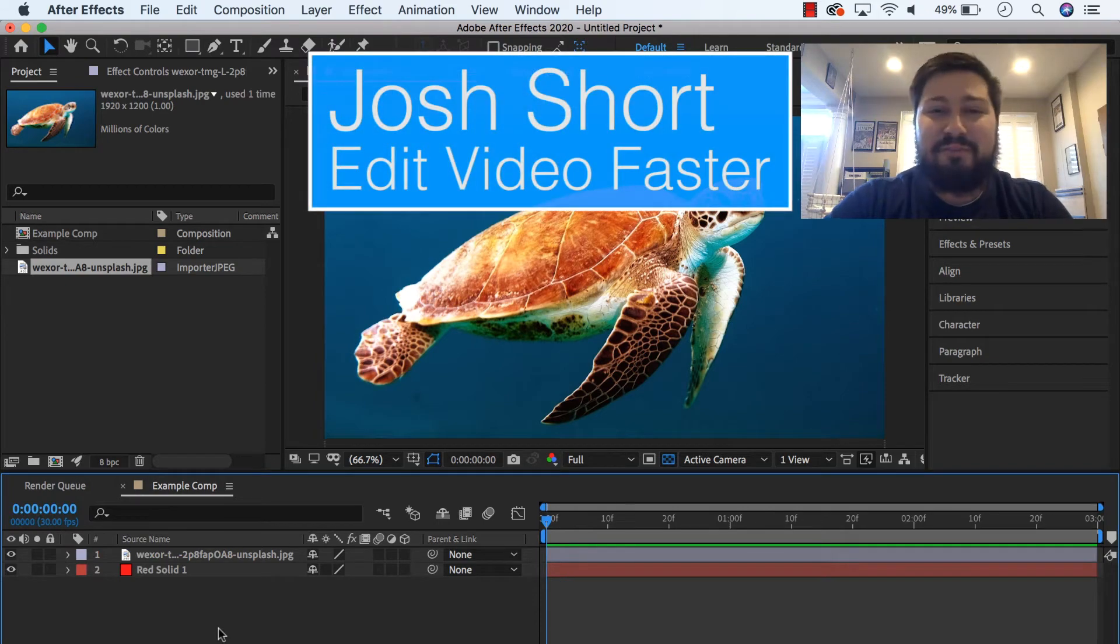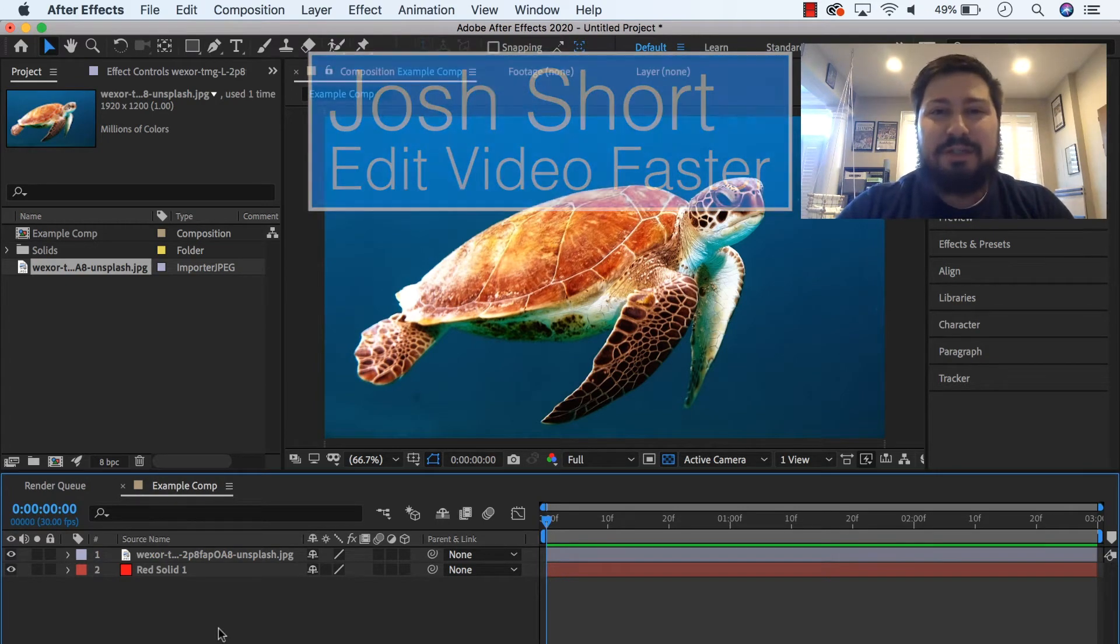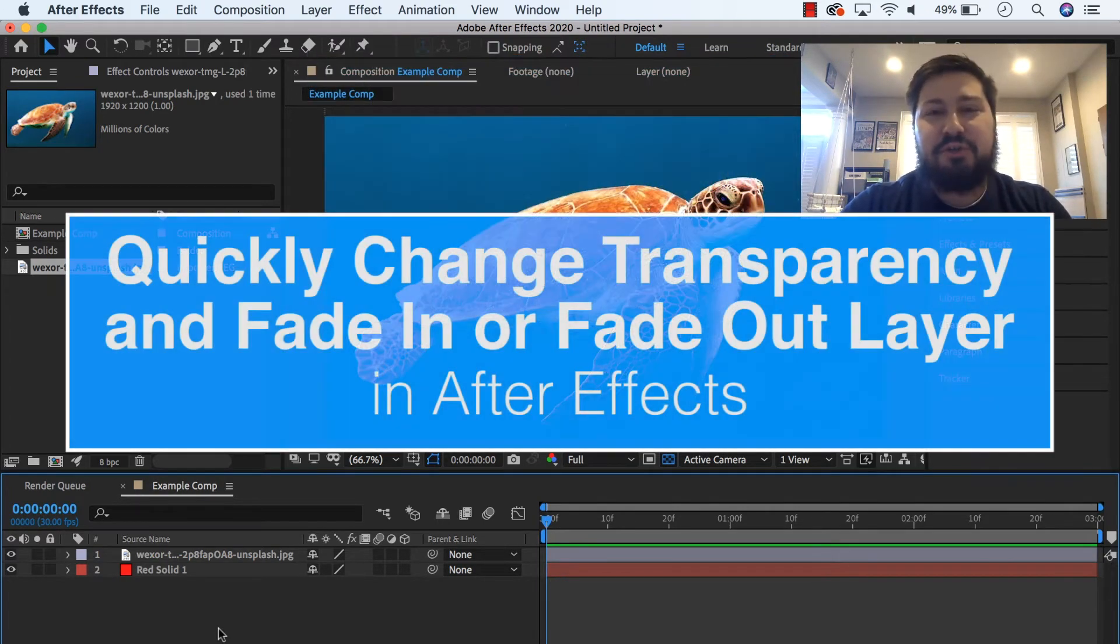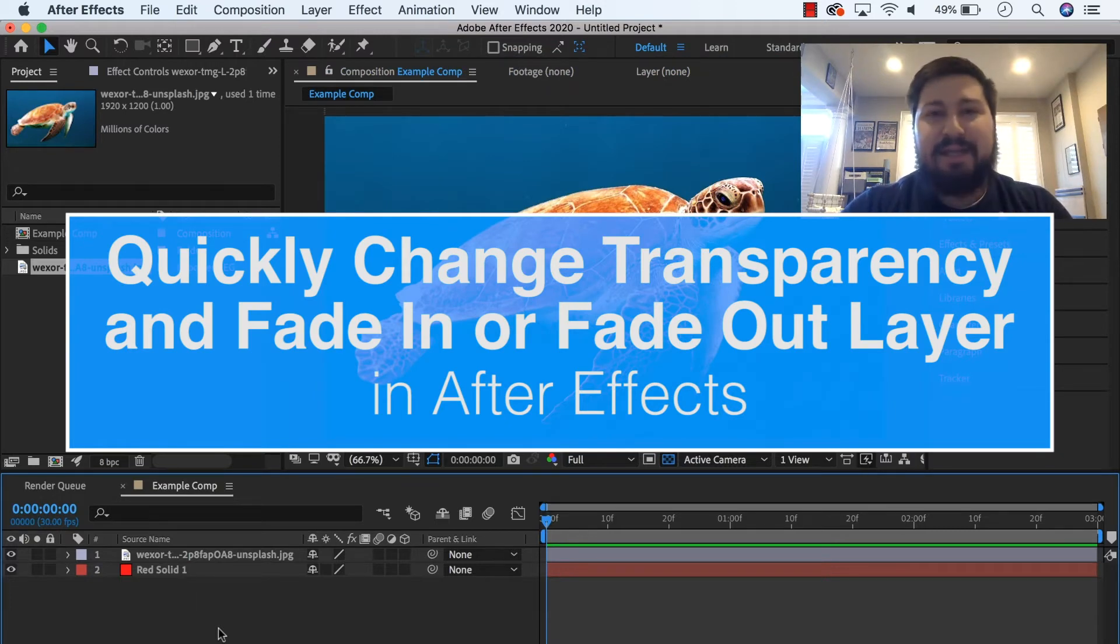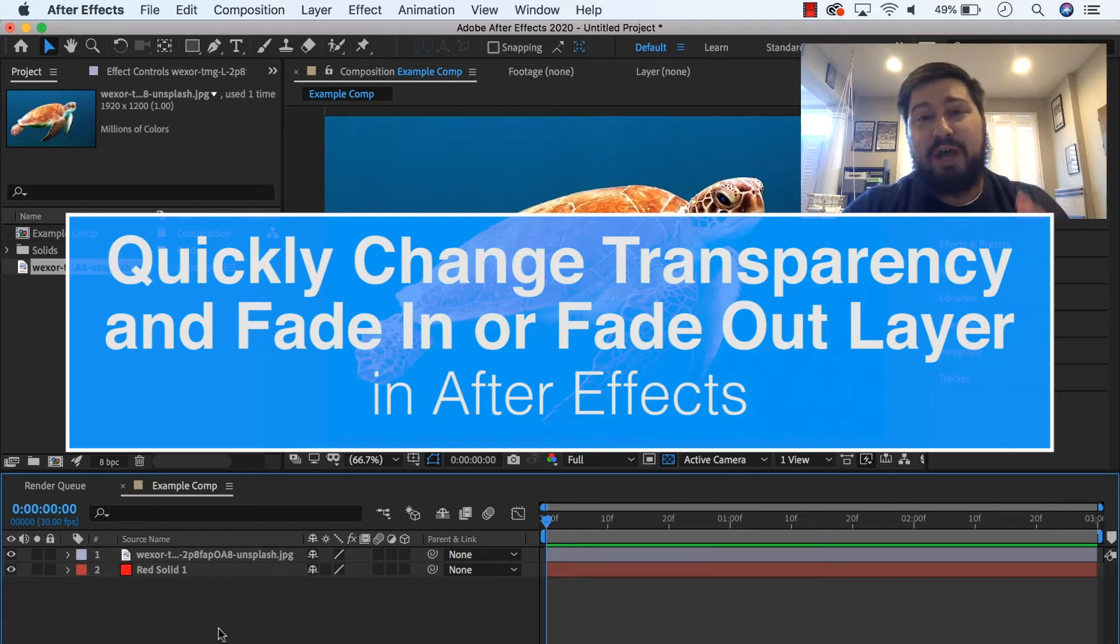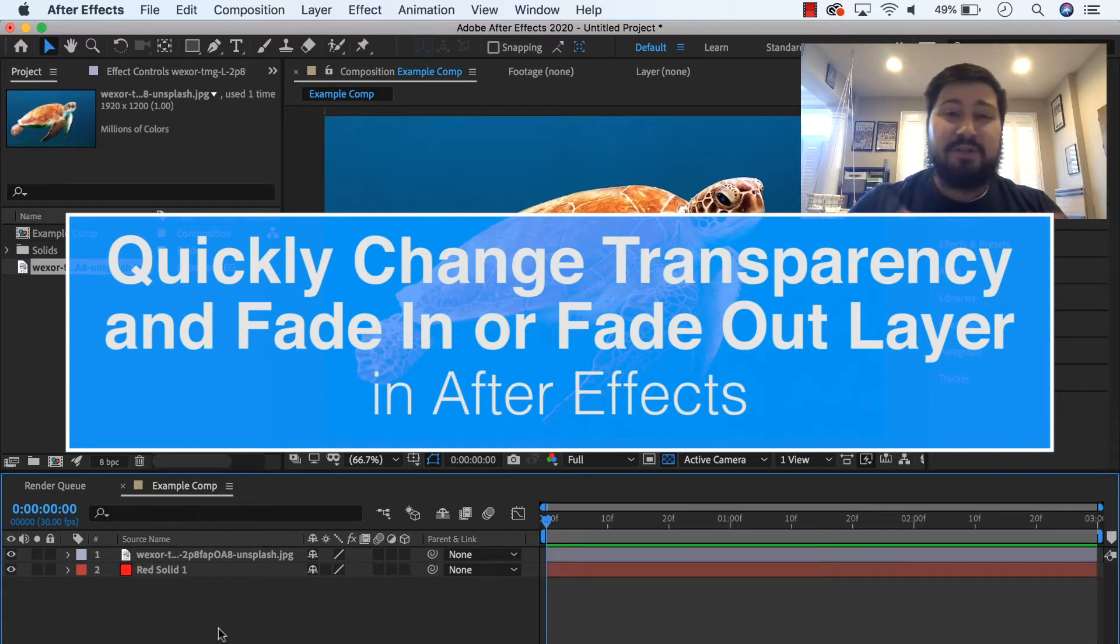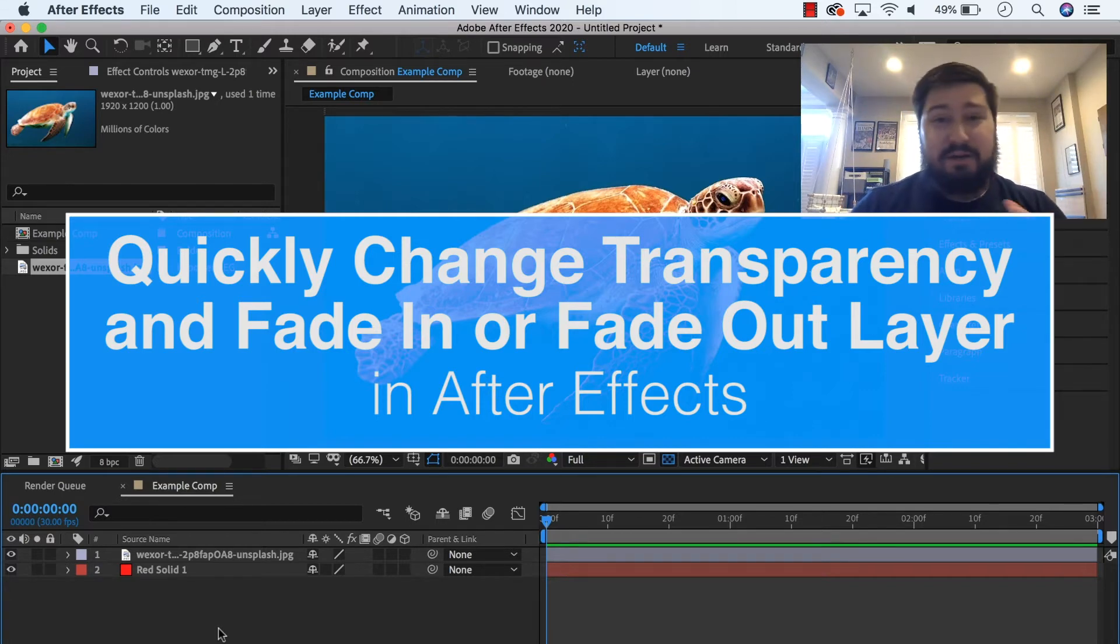Hey guys, what is up? Josh Short here from Edit Video Faster. In this quick tutorial, I'm going to show you how to change the opacity or the transparency of a layer in After Effects. I'm also going to show you how to keyframe this property so you can do a quick fade-in or a fade-out of a layer.